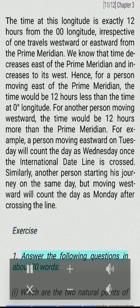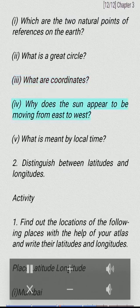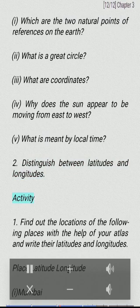Exercise 1: Answer the following questions in about 30 words. (i) Which are the two natural points of references on the earth? (ii) What is a great circle? (iii) What are coordinates? (iv) Why does the sun appear to be moving from east to west? (v) What is meant by local time? (2) Distinguish between latitudes and longitudes.